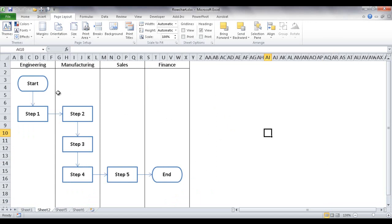We have our swim lane, which charts the flow of a process between different functional teams: engineering, manufacturing, sales, and finance. So I'll show you how to create these types of flowcharts.